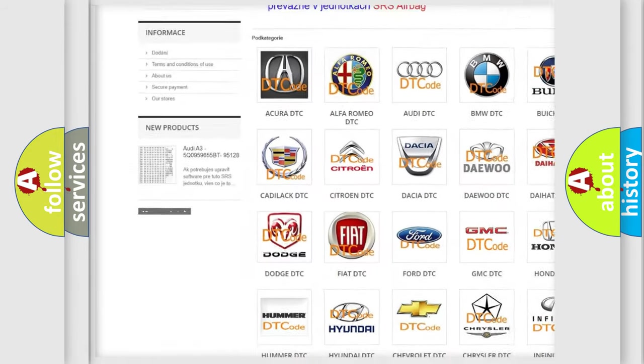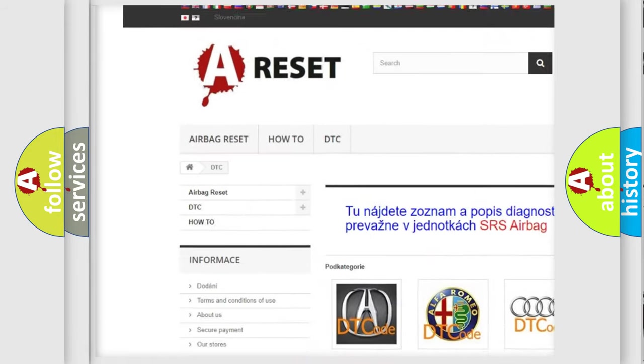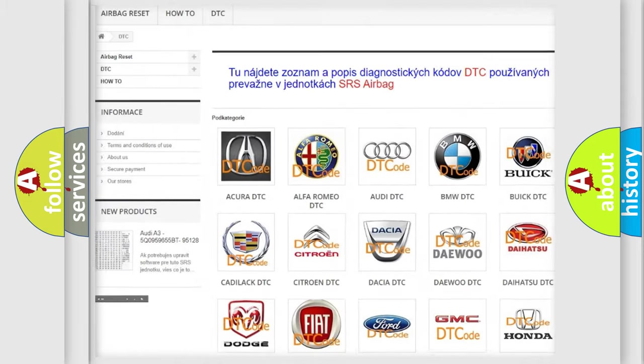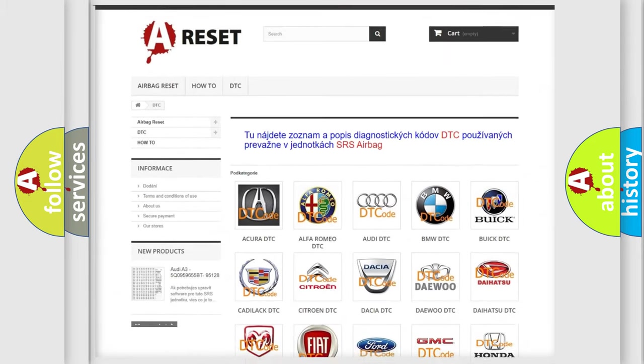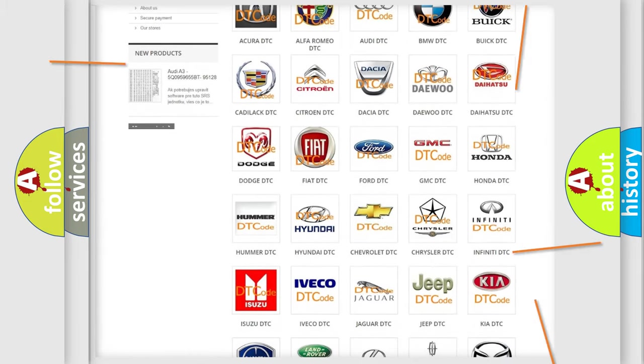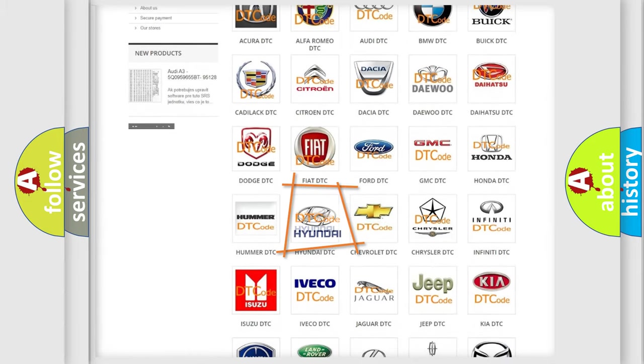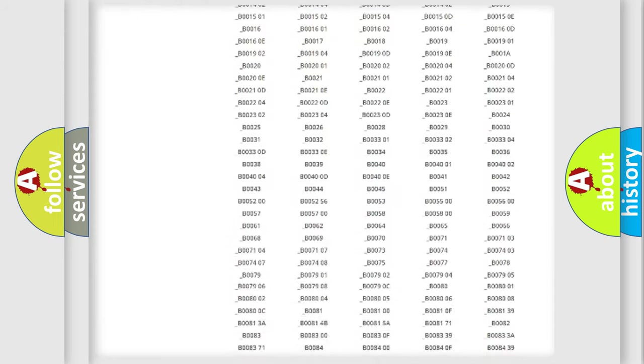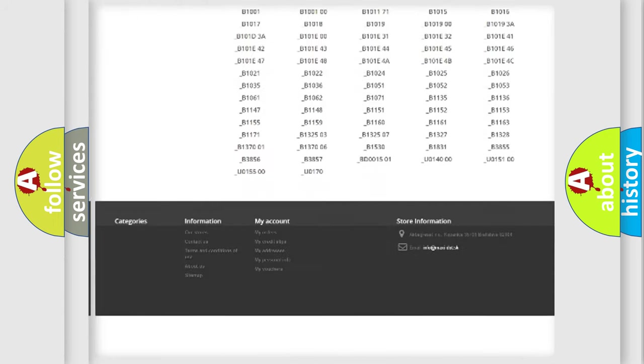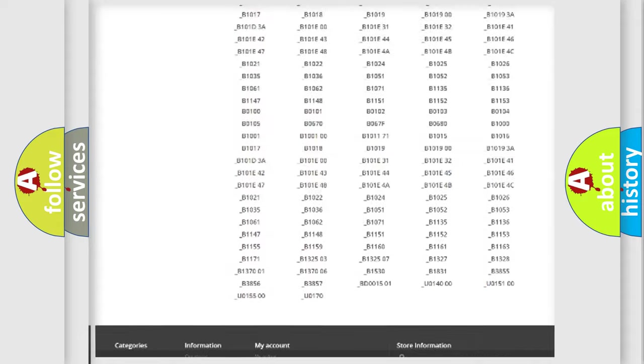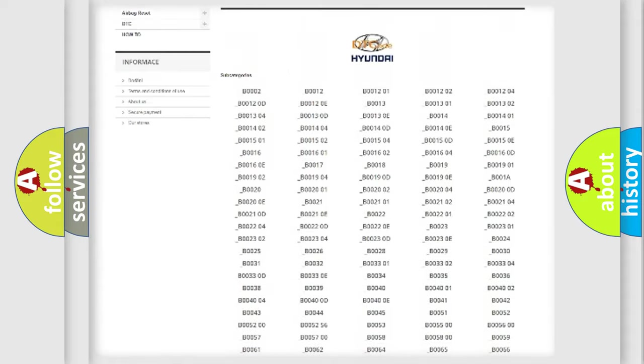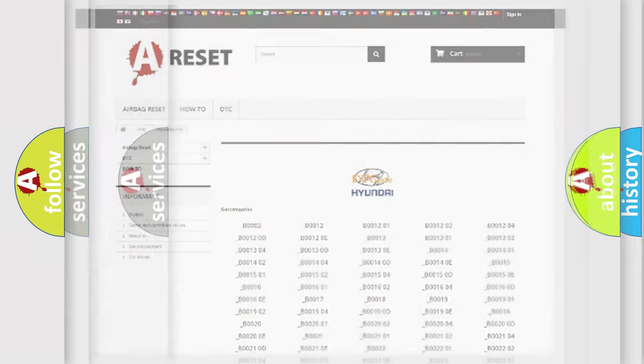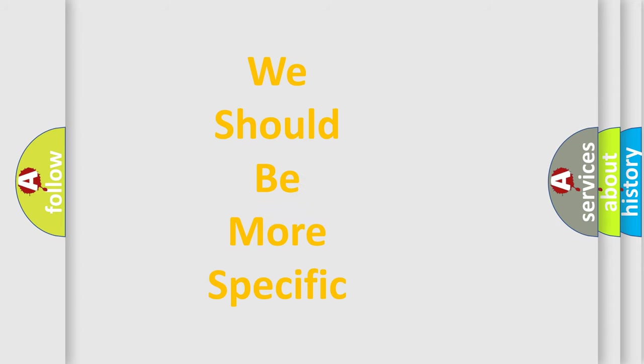Our website airbagreset.sk produces useful videos for you. You do not have to go through the OBD2 protocol anymore to know how to troubleshoot any car breakdown. You will find all the diagnostic codes that can be diagnosed in Hyundai vehicles, and many other useful things.